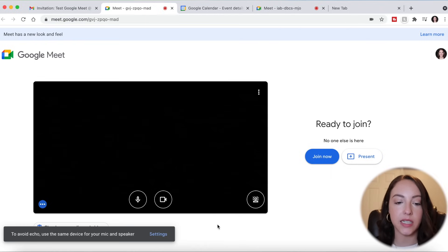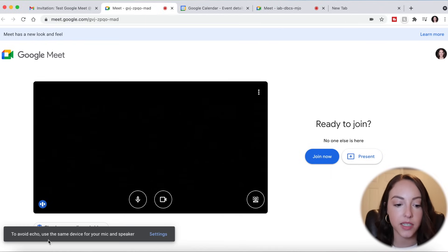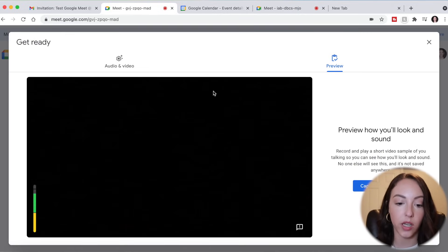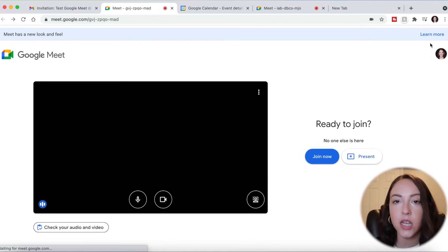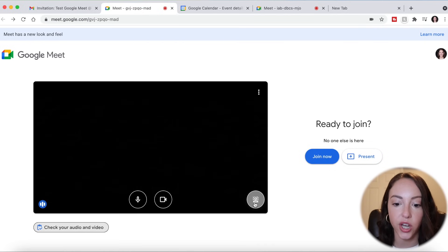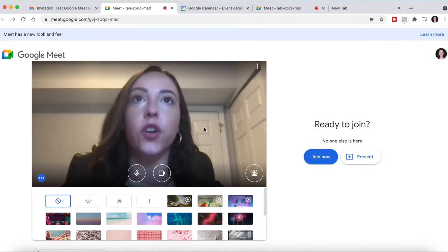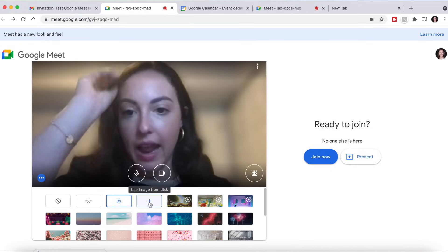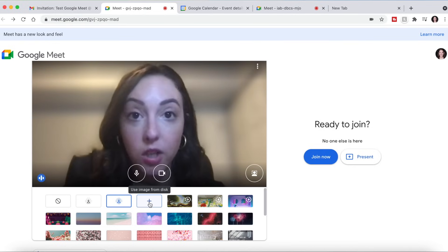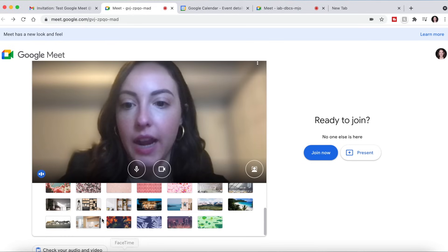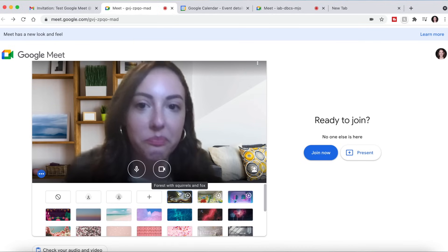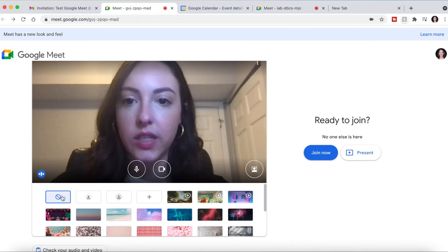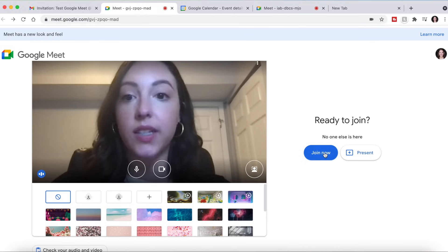When you join a meeting, it's nice because a test window pops up where you can test your audio and video settings. So you can check your audio and video and it will give you a preview of how you sound and how your video looks. If you need to make any adjustments before clicking Join Now, you can do so. You can also change your background — you can blur it slightly, fully blur it, upload your own image, or choose one of the preset images. Then if you want to turn that off, click X out, and once you're all ready to go, click Join Now.